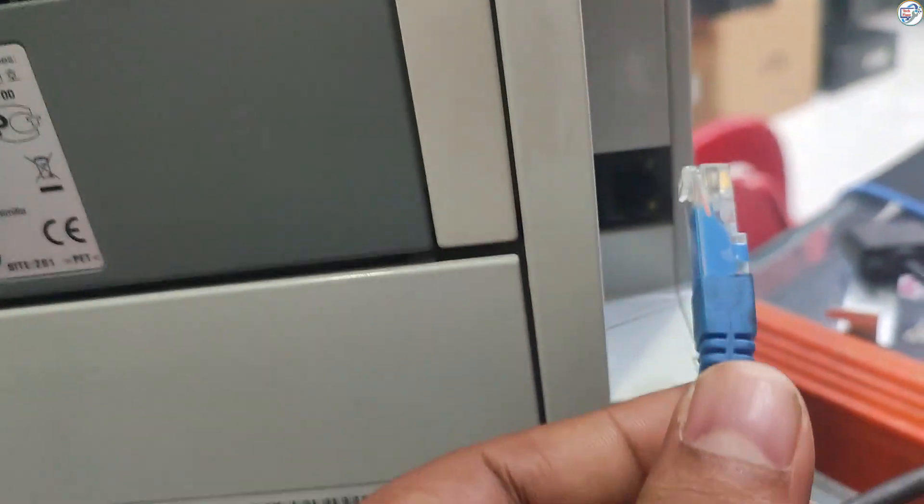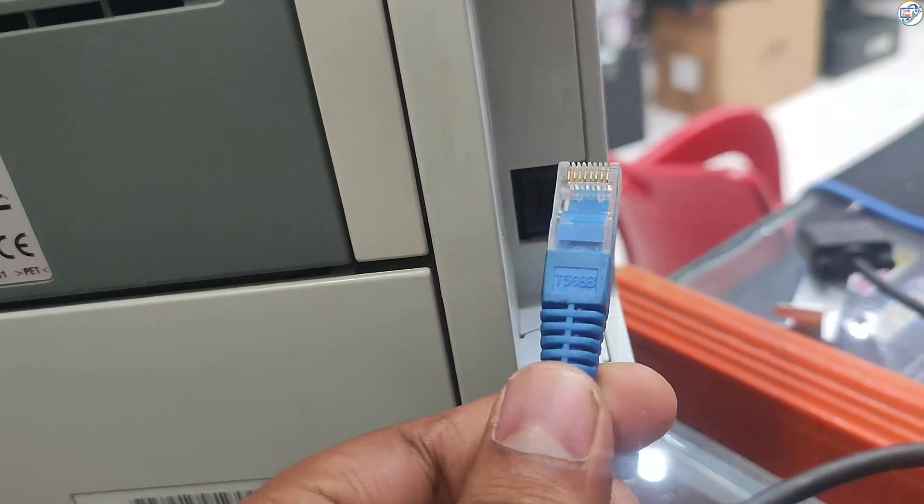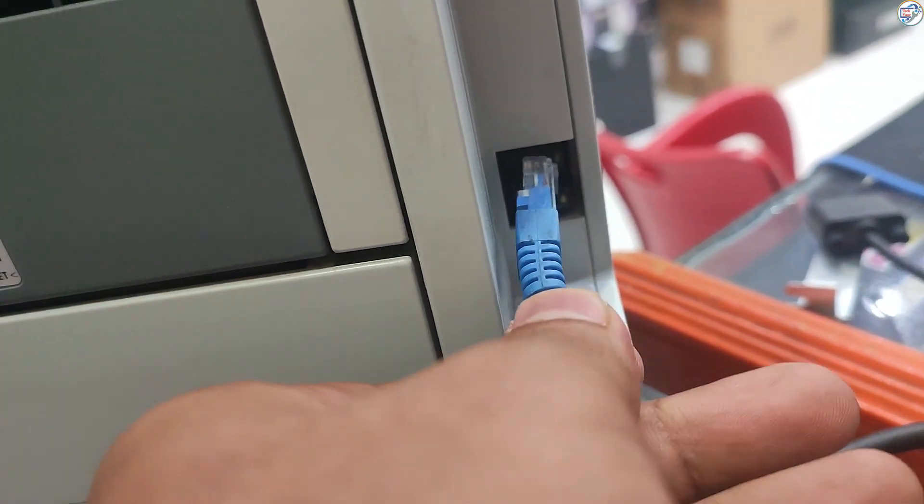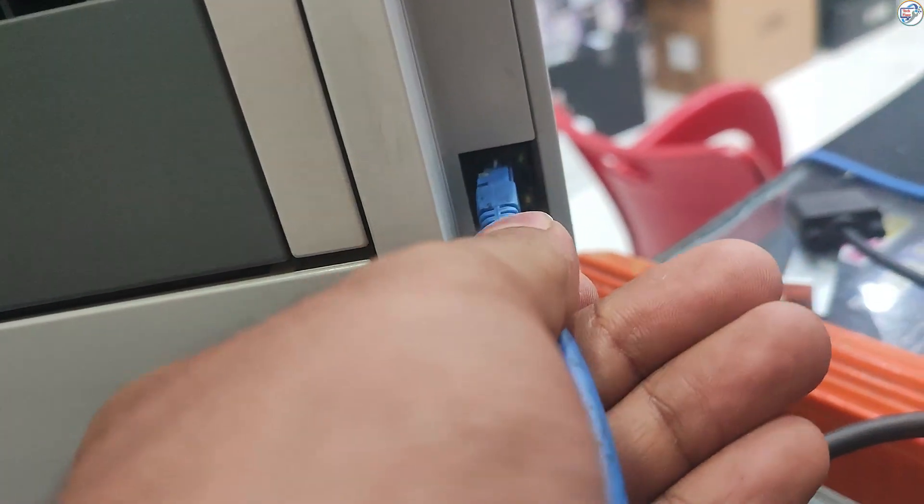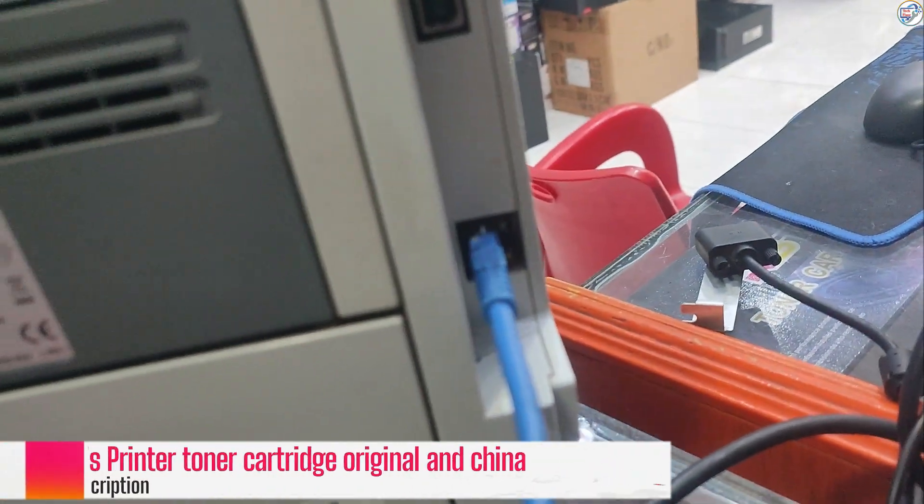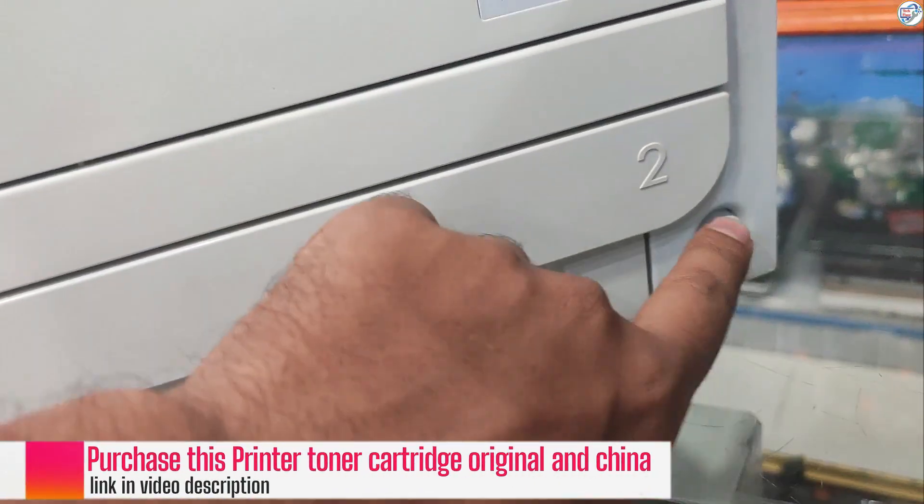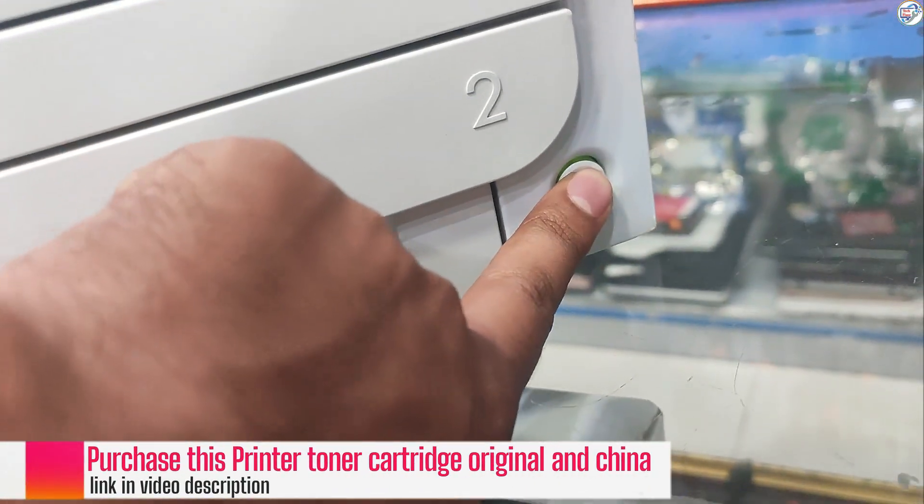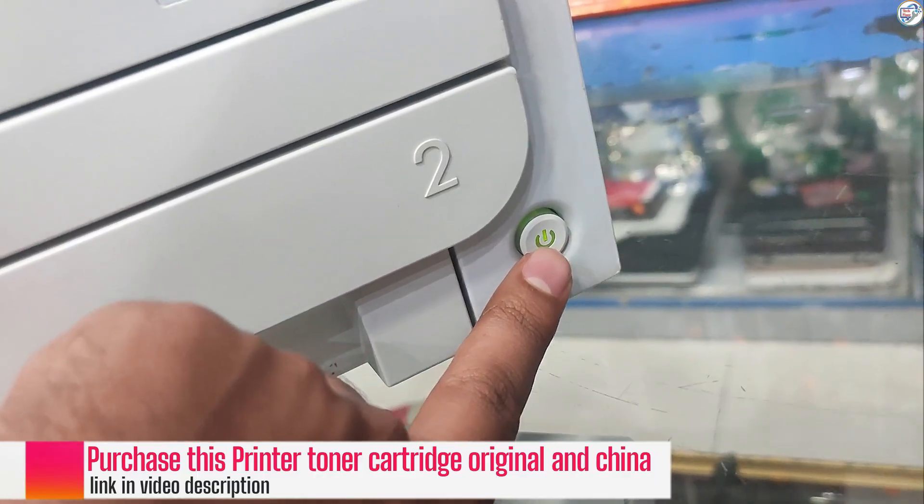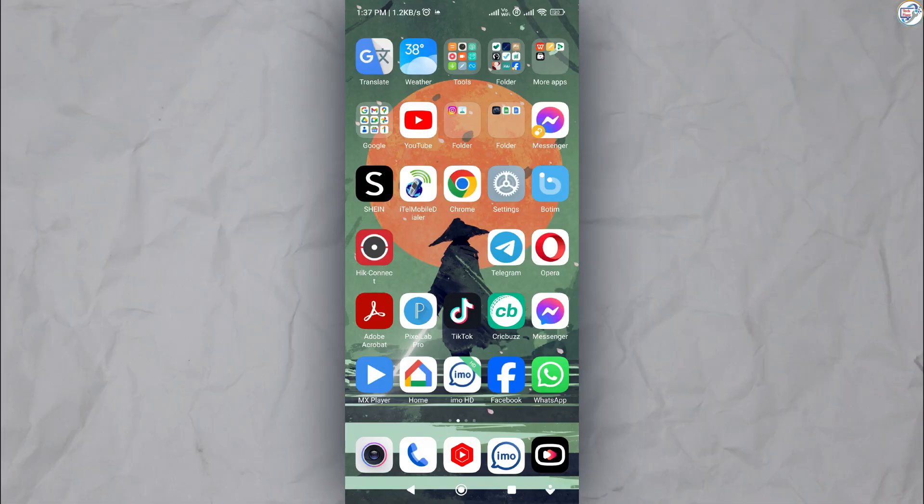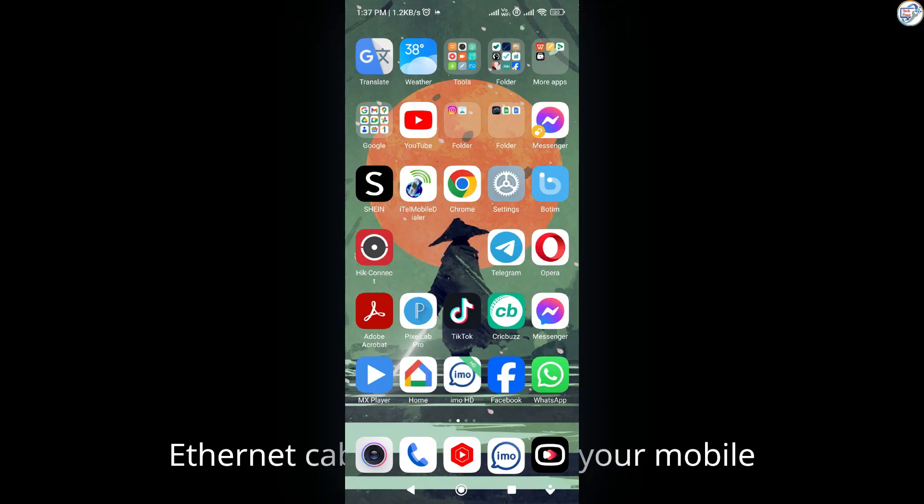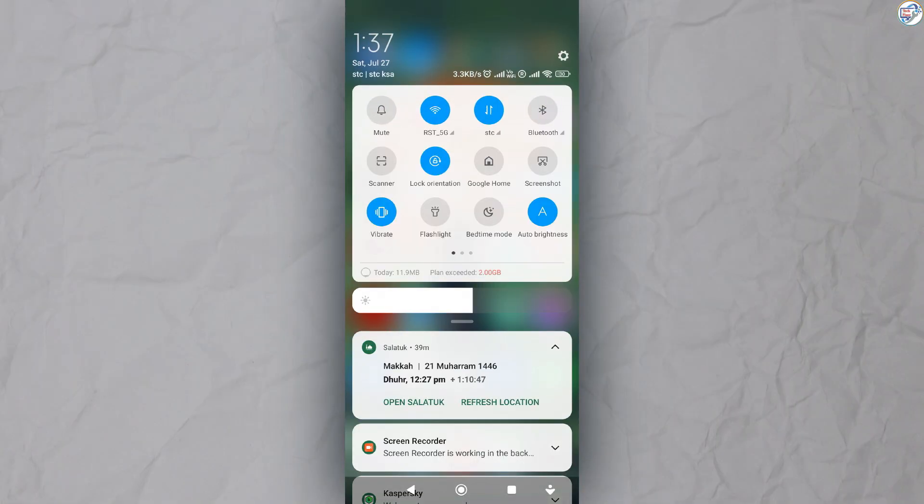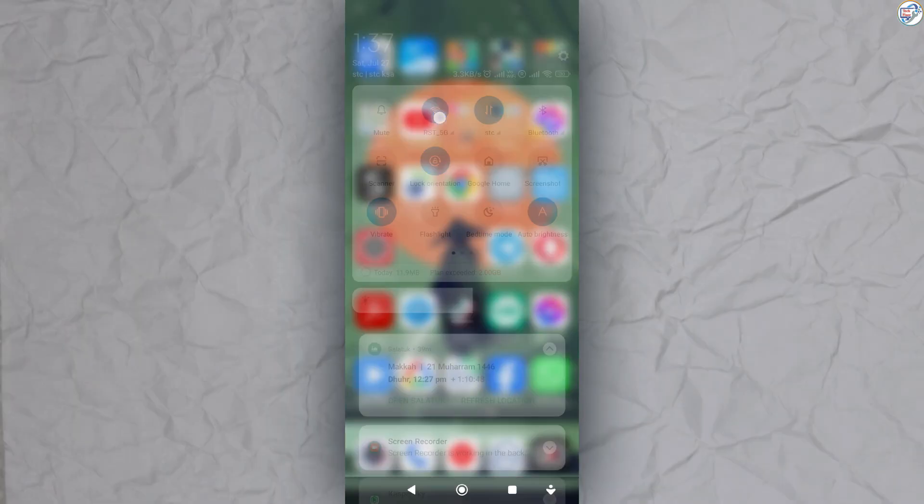Connect the printer with an Ethernet cable. Ensure that your mobile phone or iPhone is connected to the wireless network.